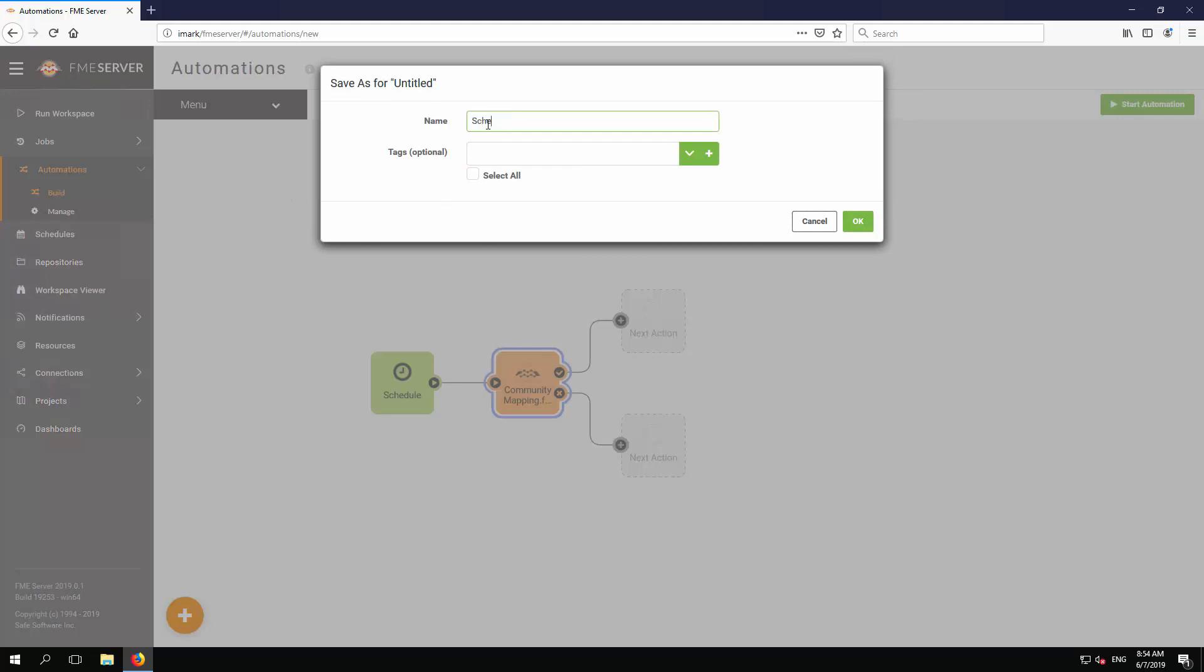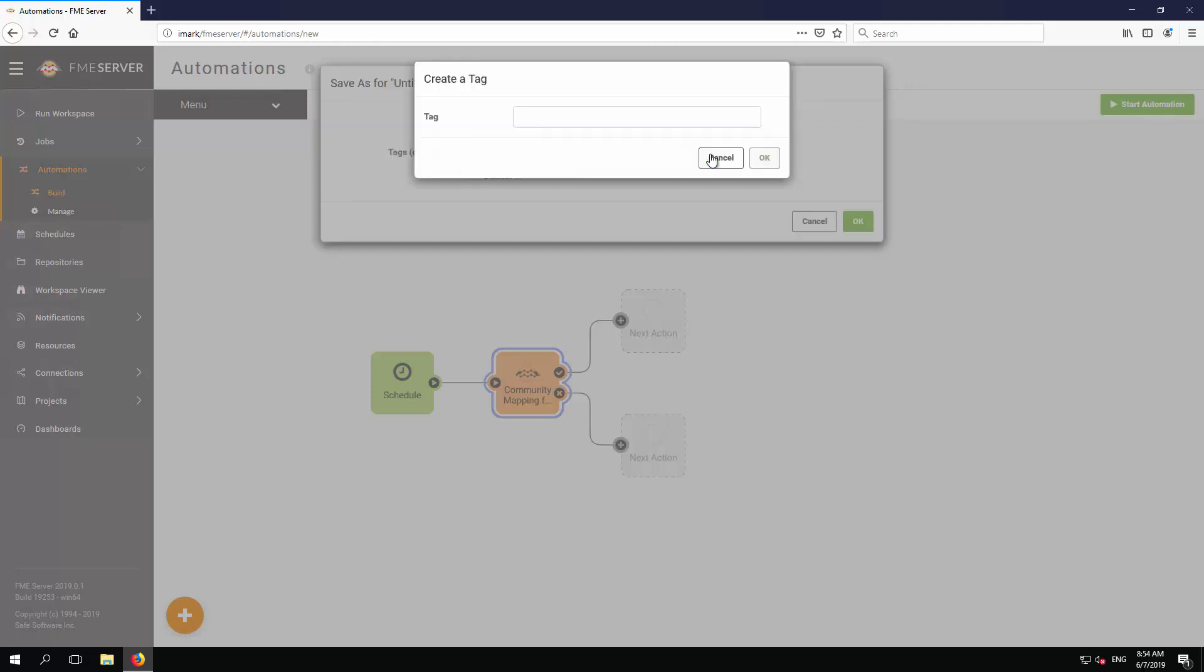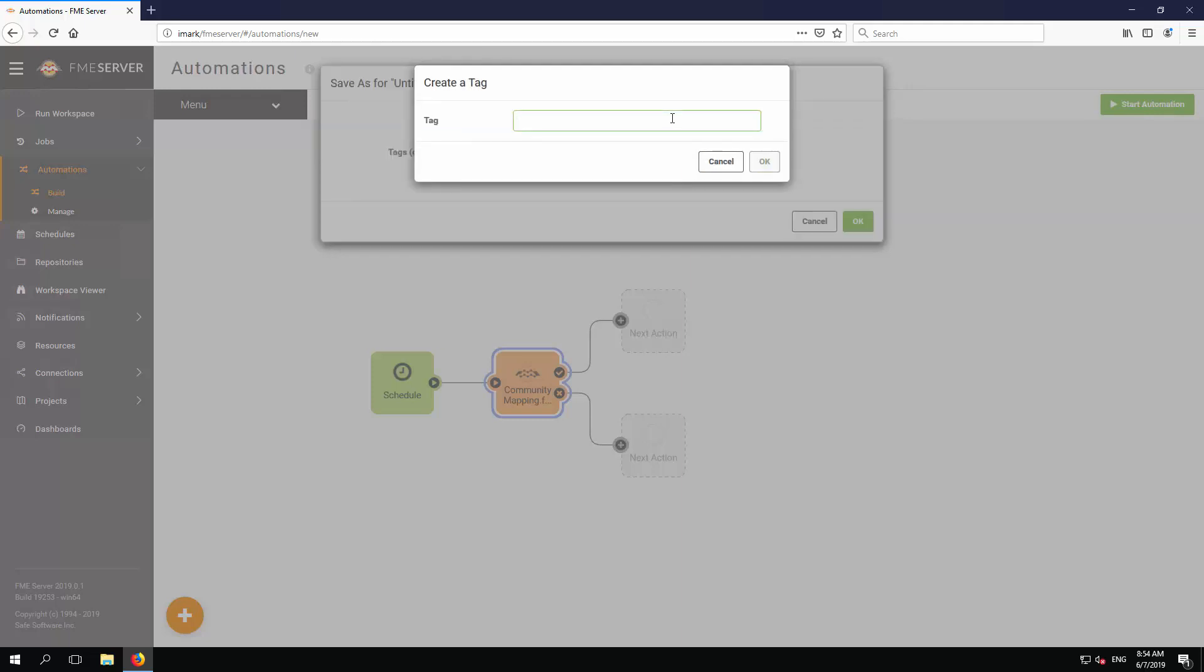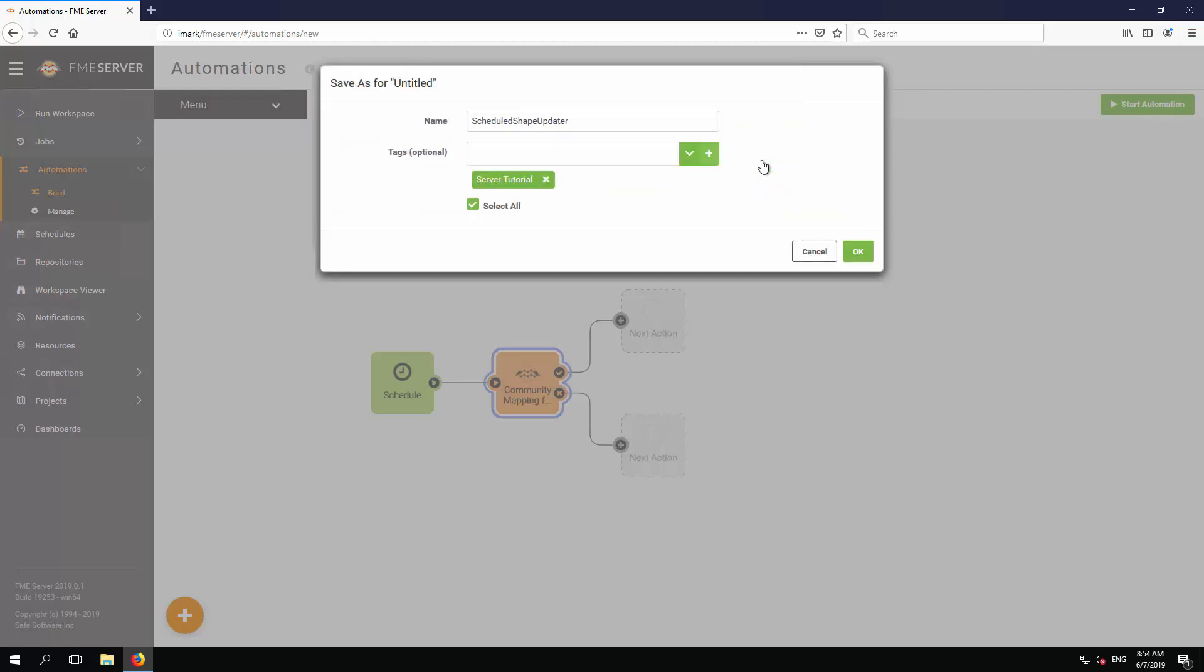Enter a name, such as Scheduled Shape Updater, and a tag, such as Server Tutorial. Click OK.